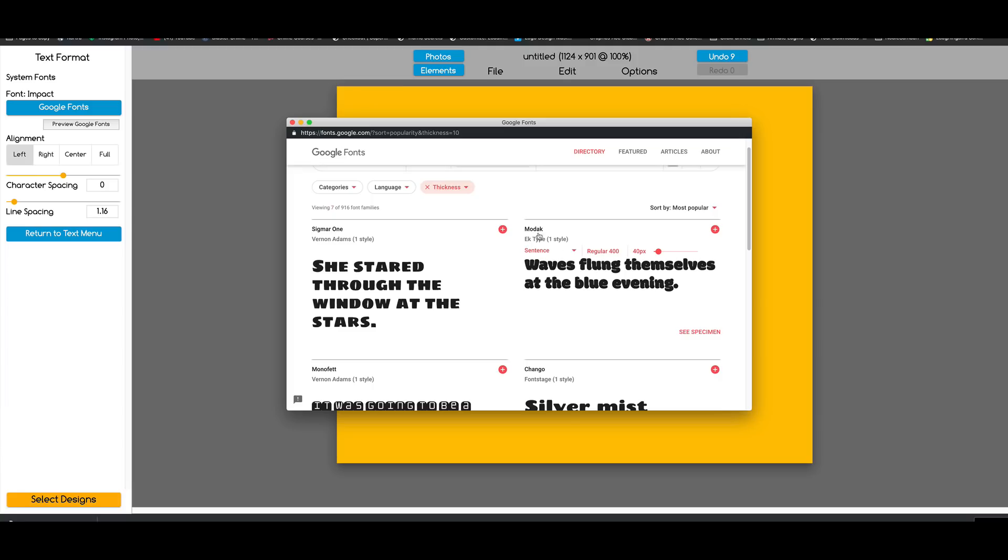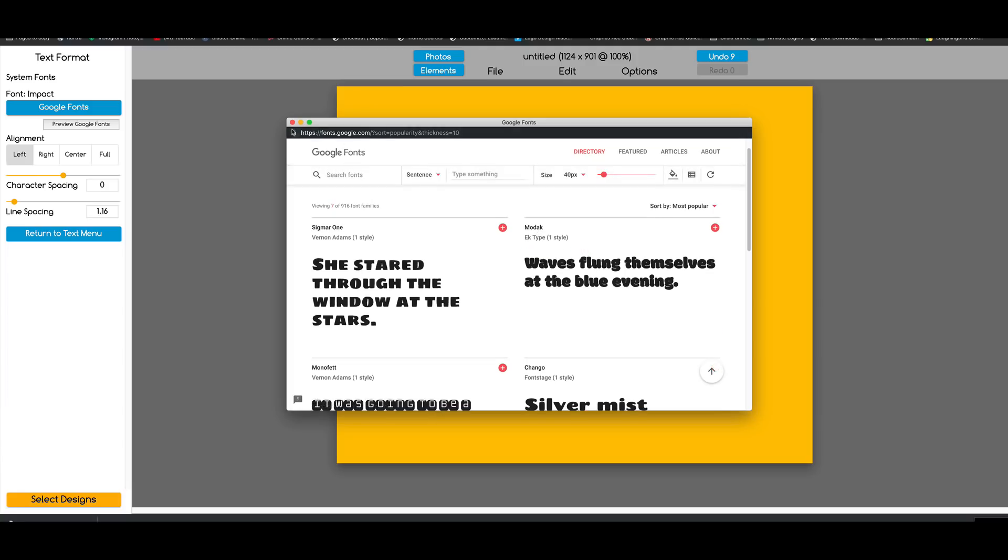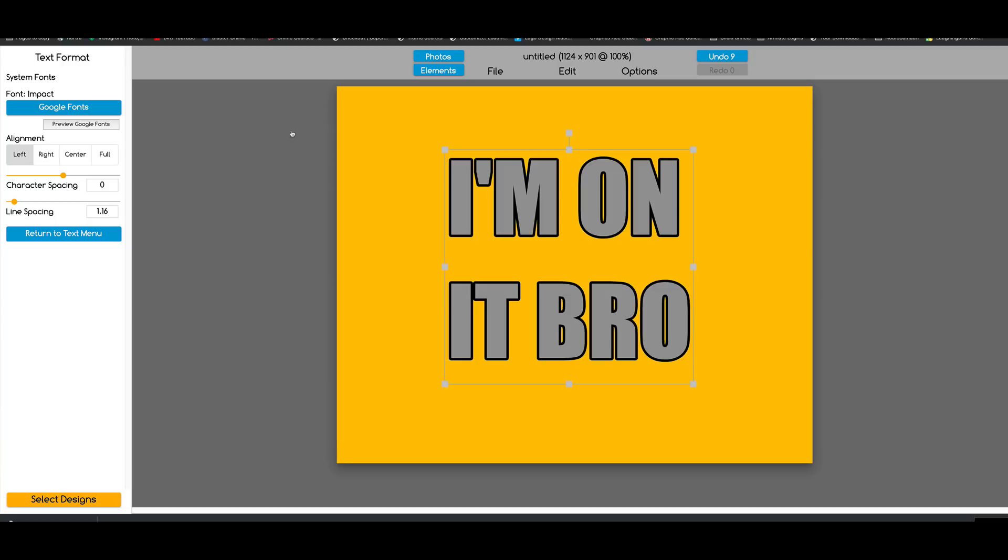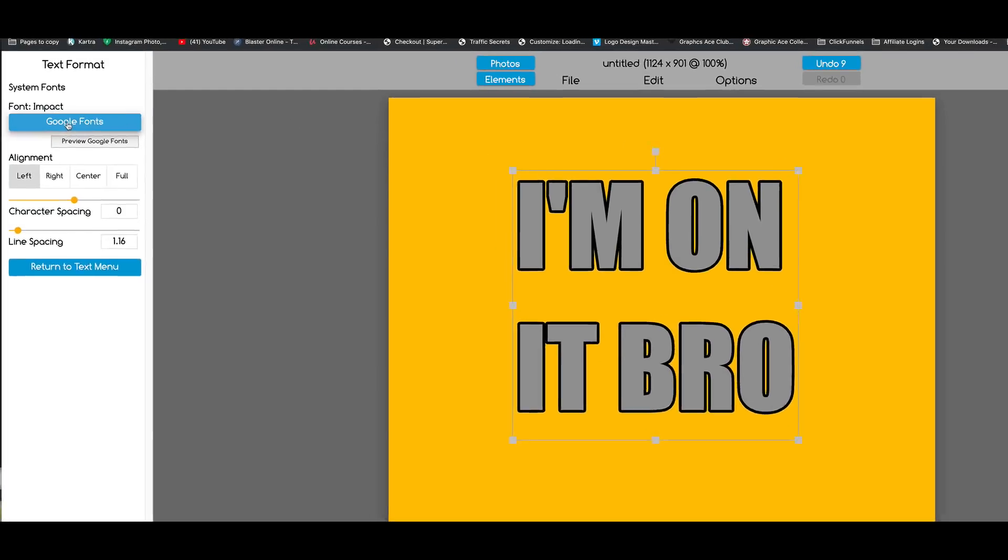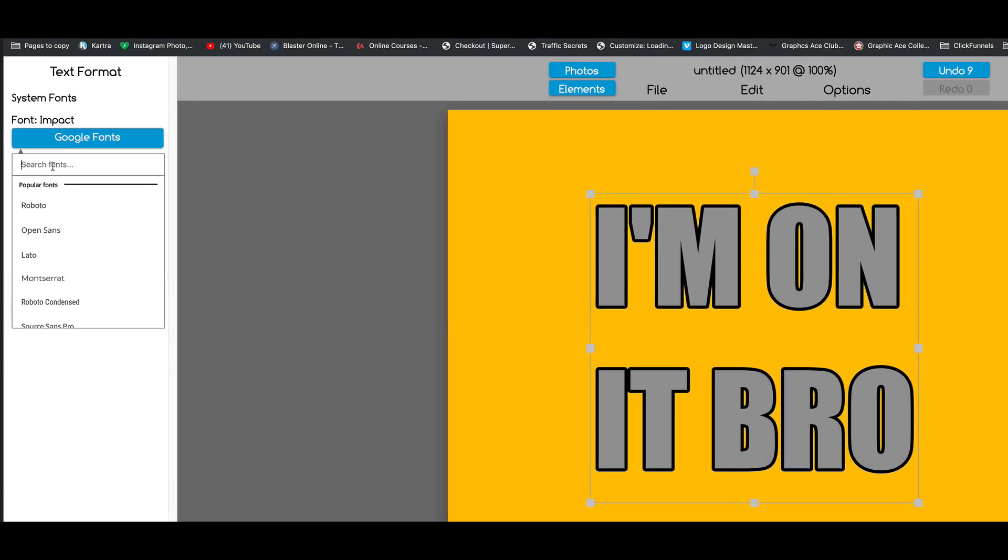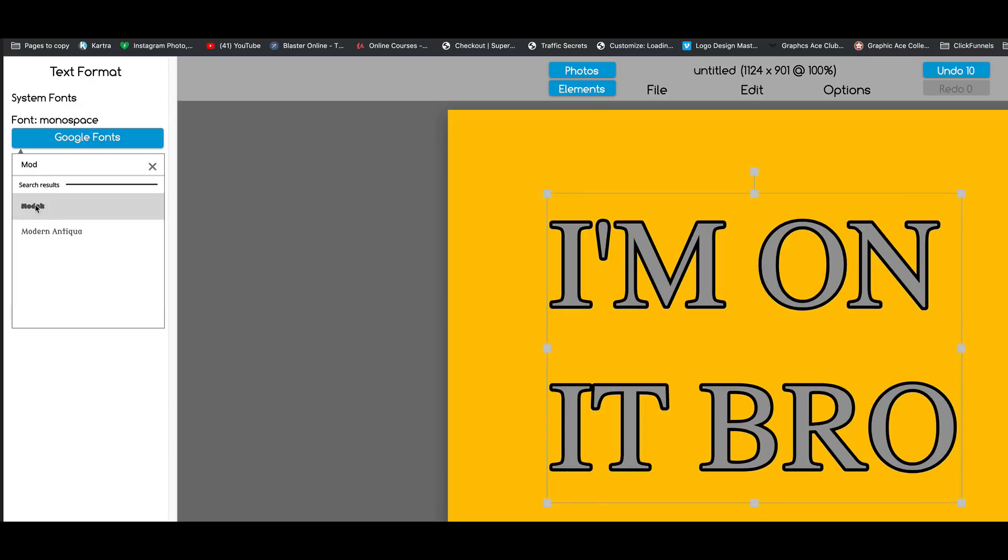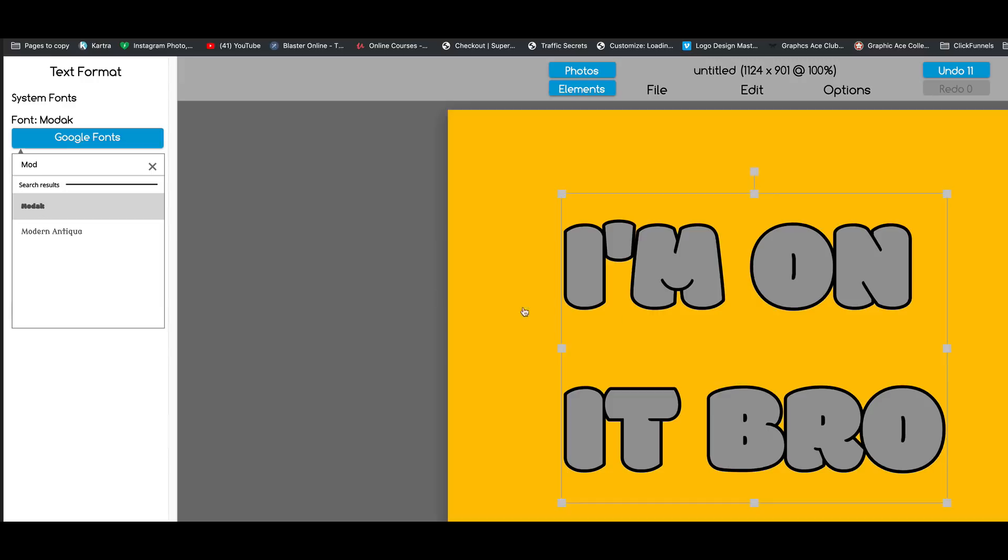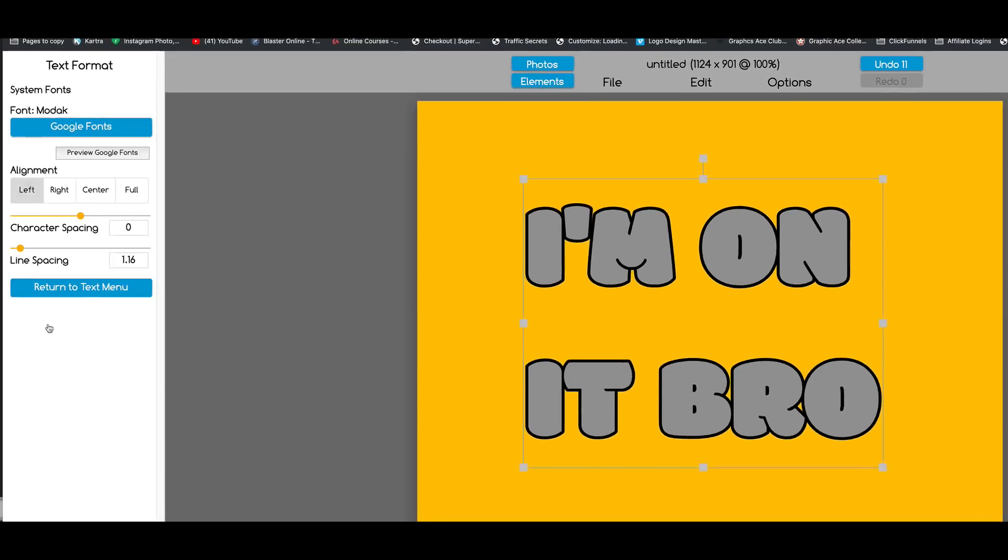So I'm going to remember the word Modak. I can close this window. Come over here to Google Fonts and start typing in Modak. There it is, it pops up here. I click on it. Now, sometimes you have to click twice on the font in order to have it stick. So there we go, there's my Modak font.